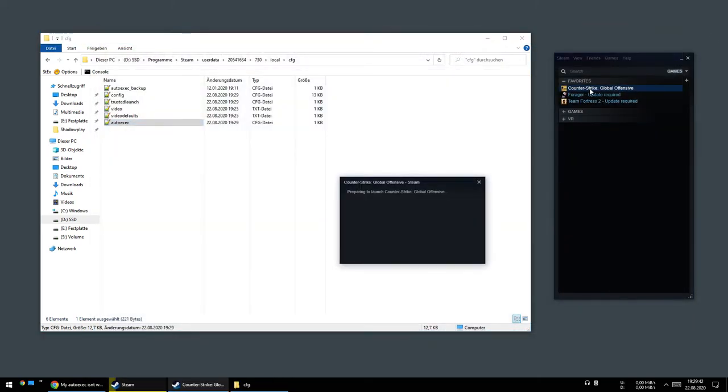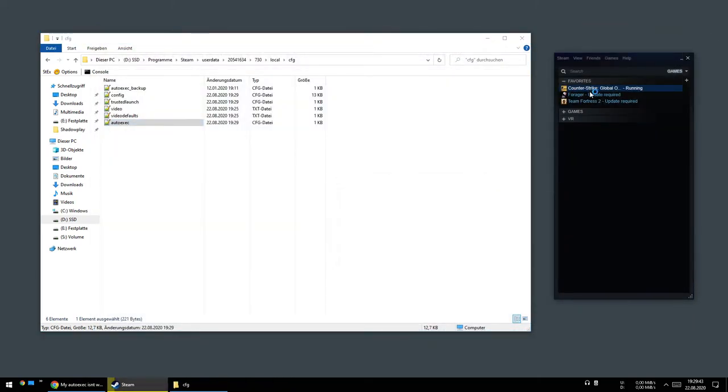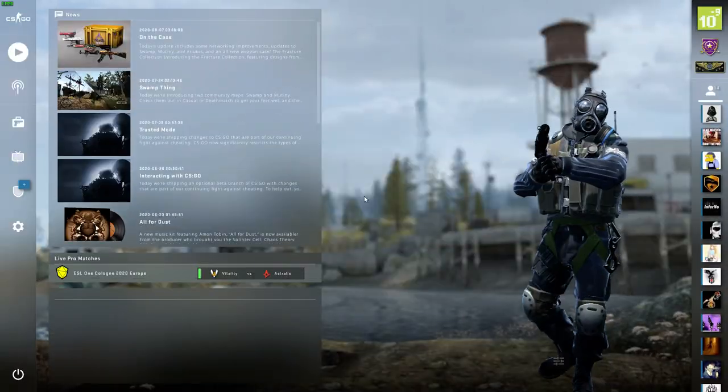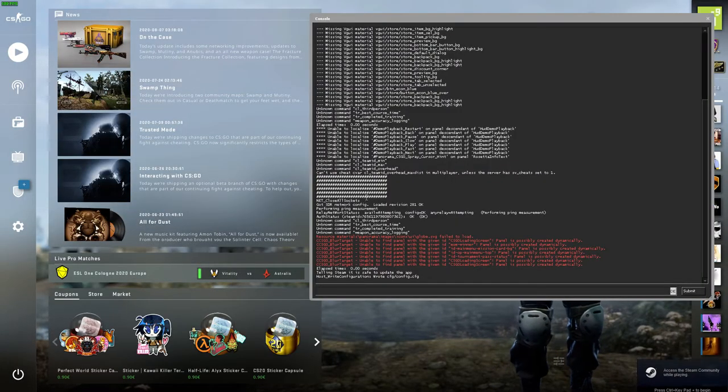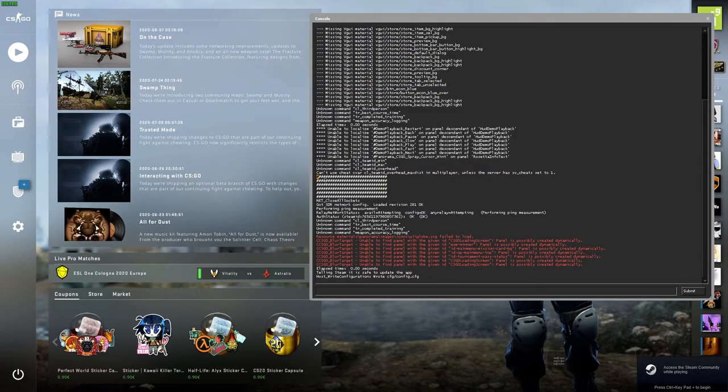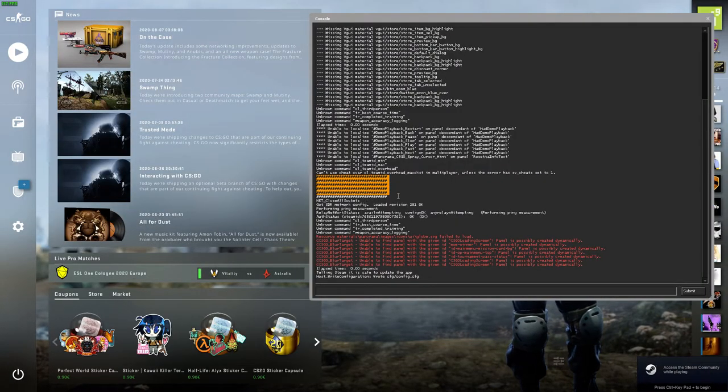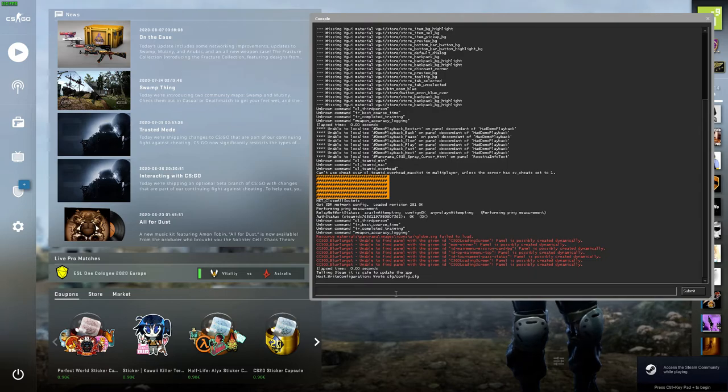And if you start the game now, open the console and you will find the lines we put in the autoexec file.